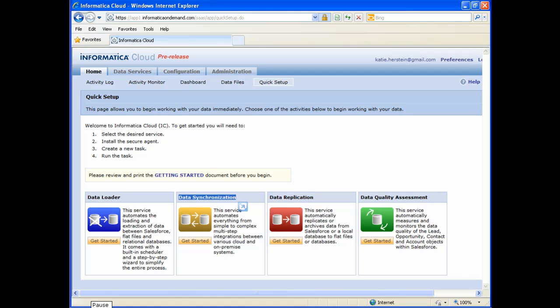The Data Synchronization service is Informatica's advanced data integration service. It allows you to perform multi-step integrations between Salesforce and a variety of other endpoints, including databases, flat files, and other SaaS applications such as Oracle eBusiness Suite, Twitter, and more. This service is offered on a free trial basis for 30 days.